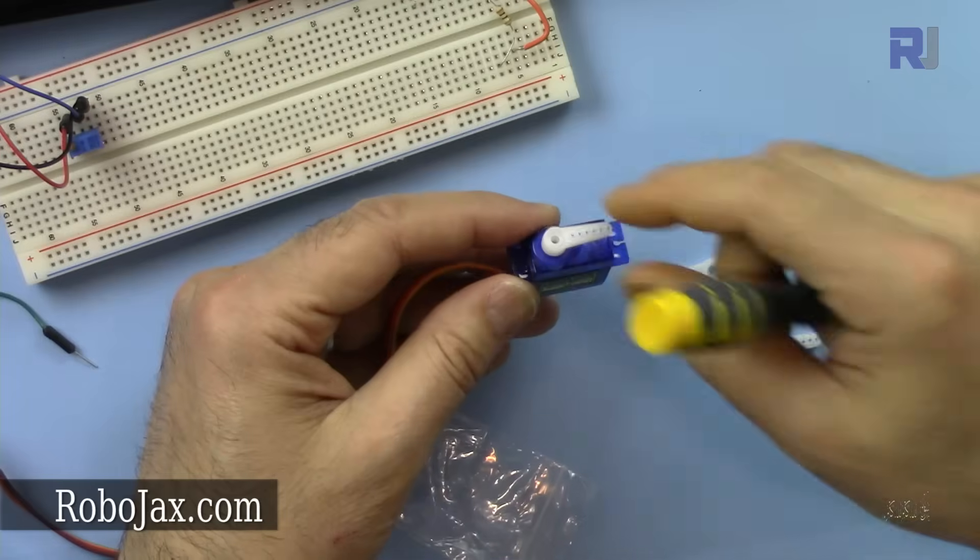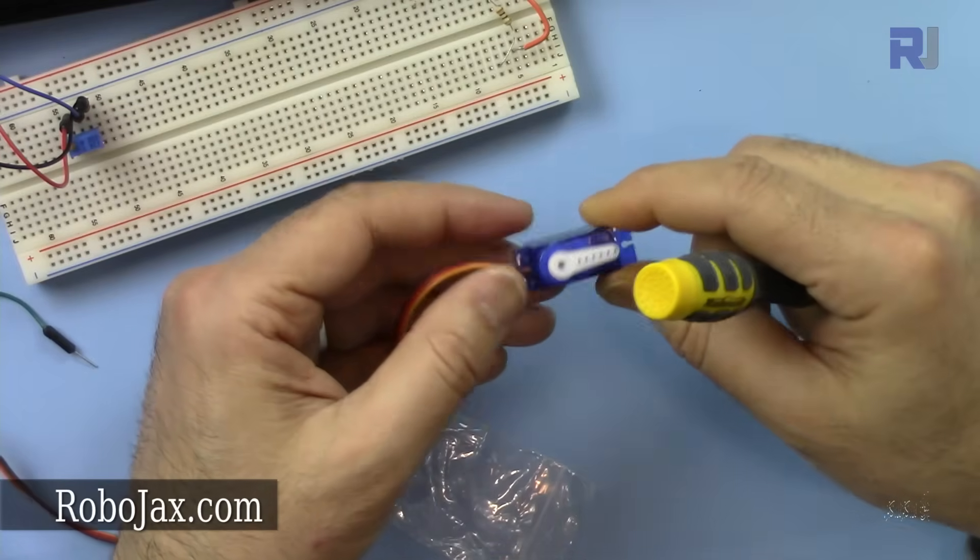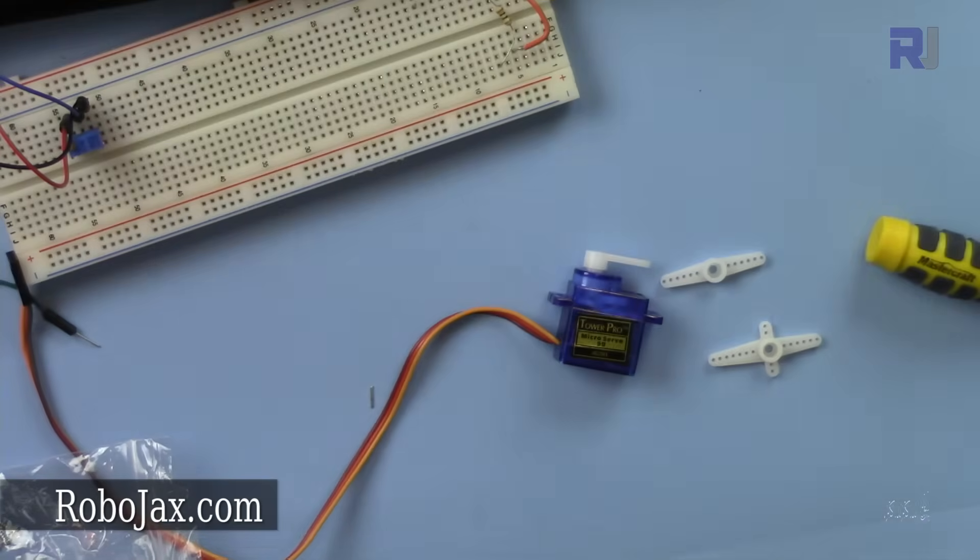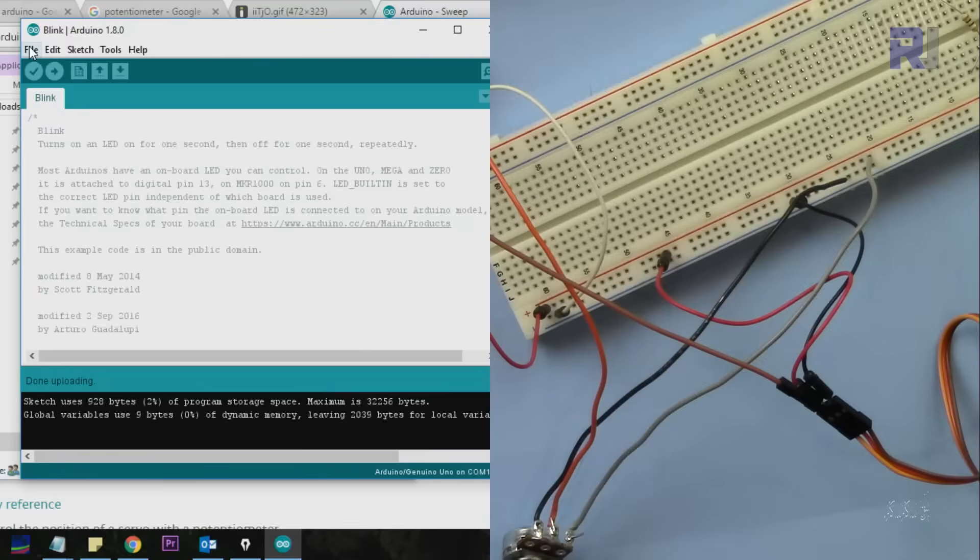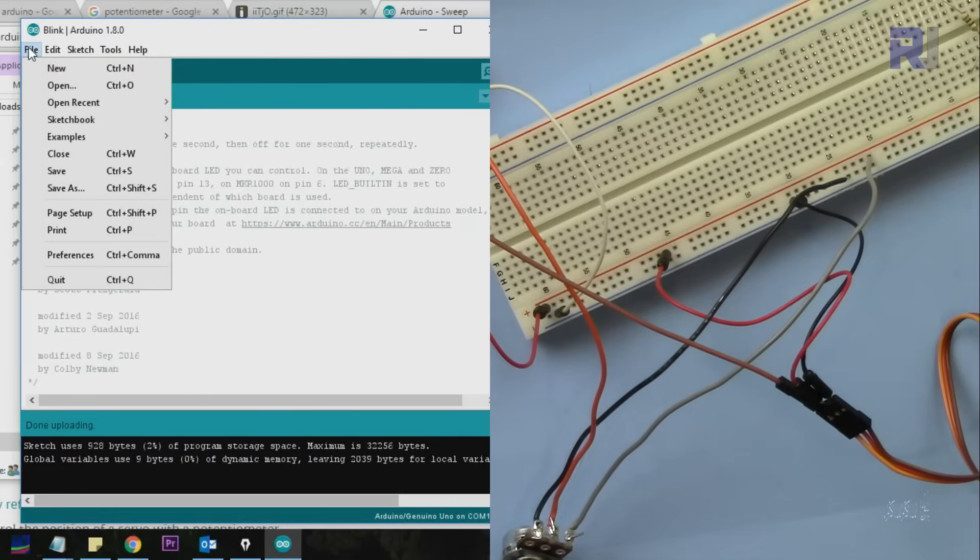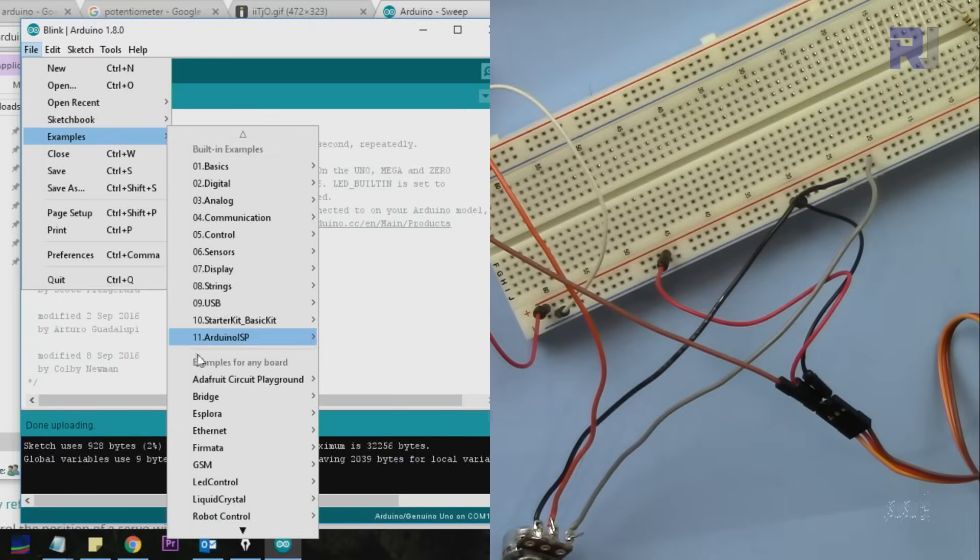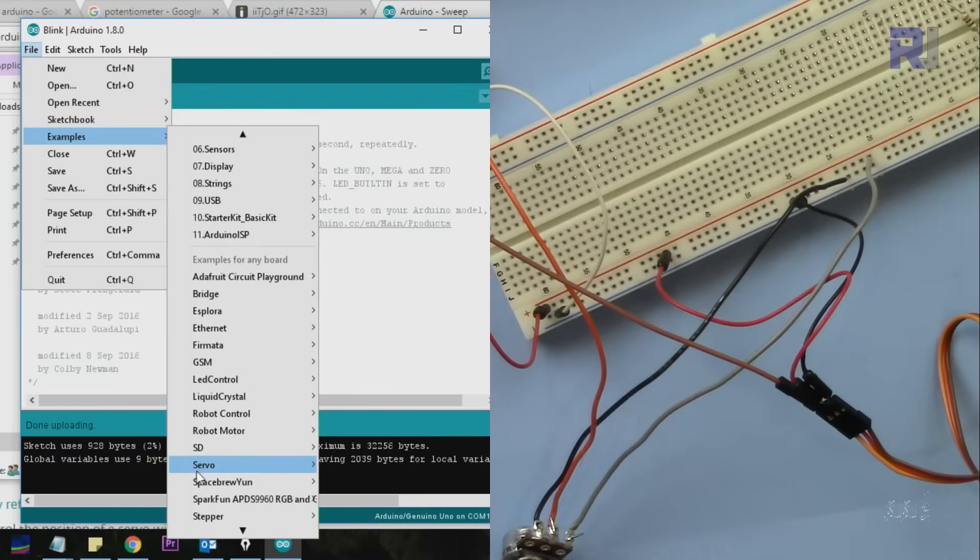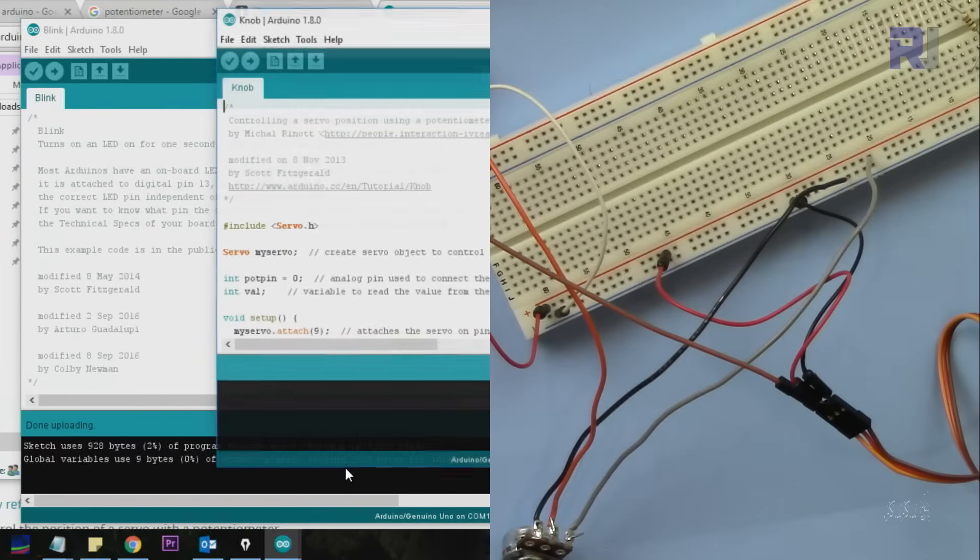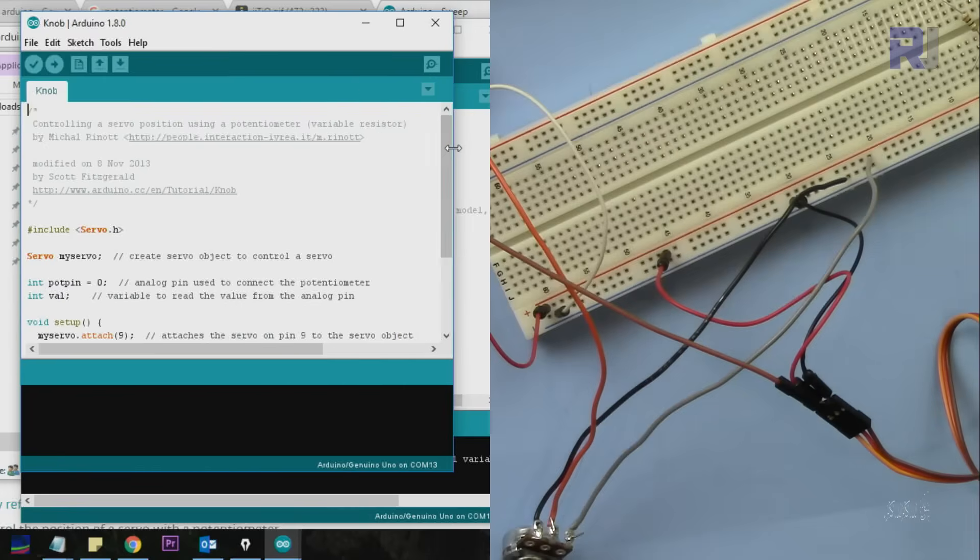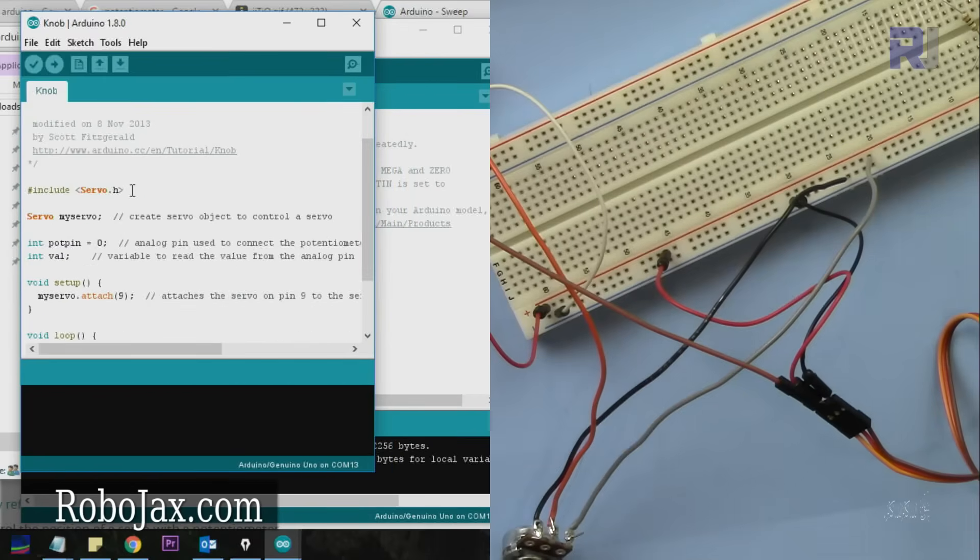The servo is very useful for a lot of applications in robotics. Let's get started and run it practically. To open the servo project, click on File, Examples, and then scroll to Servo. You'll see Knob and Sweep examples.